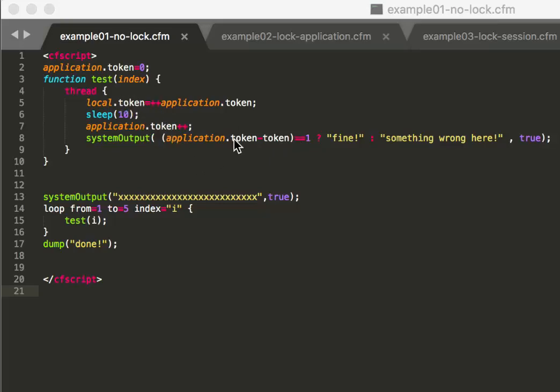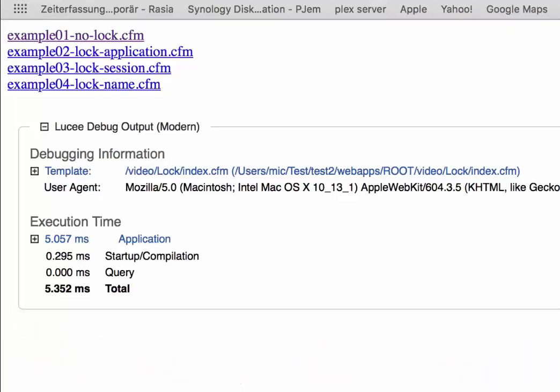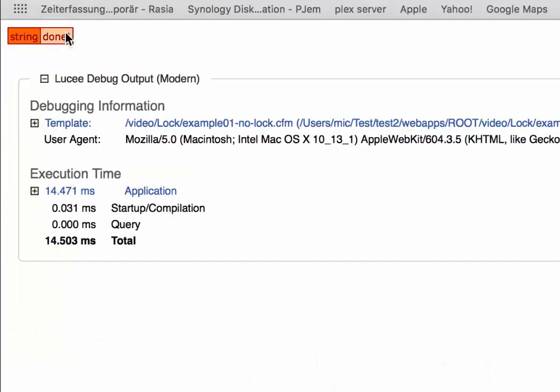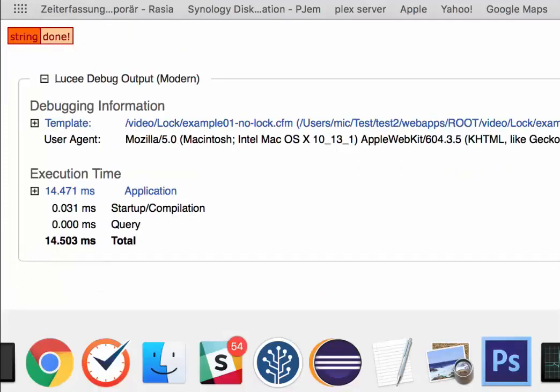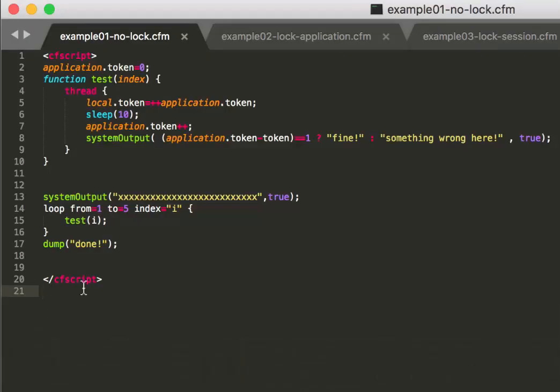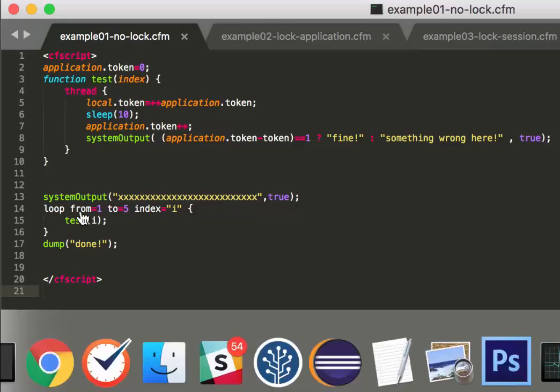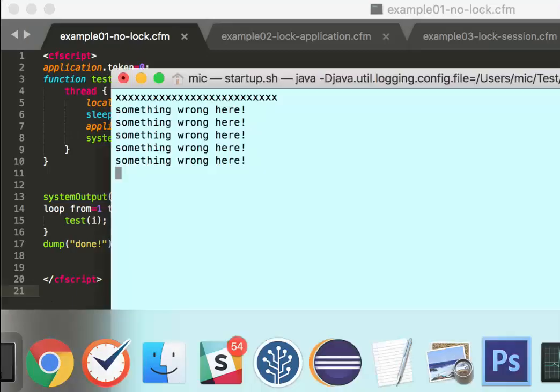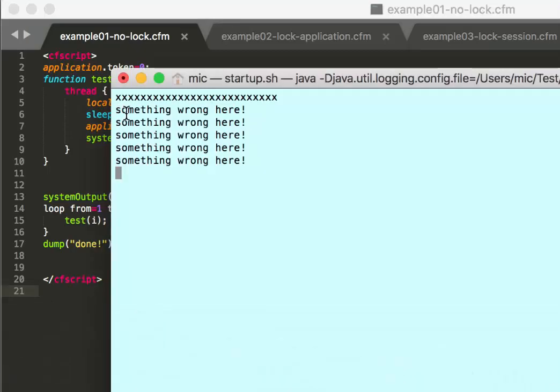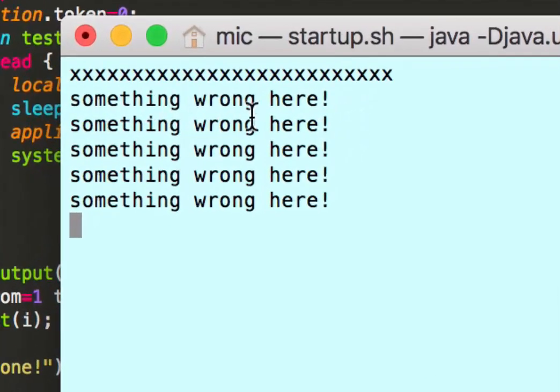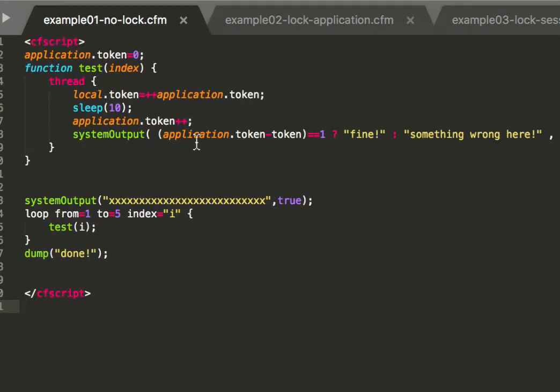Then it compares what it has in the application token with the local token that it stored above, and that has to be one less, because that was the one before it was incremented here. So the local token should be one less. And if that is the case it outputs fine, otherwise it outputs something wrong here. When I execute that code it writes to system out, which writes out to the console not to the browser. We get the output in the console and you see everyone is reporting something is wrong.